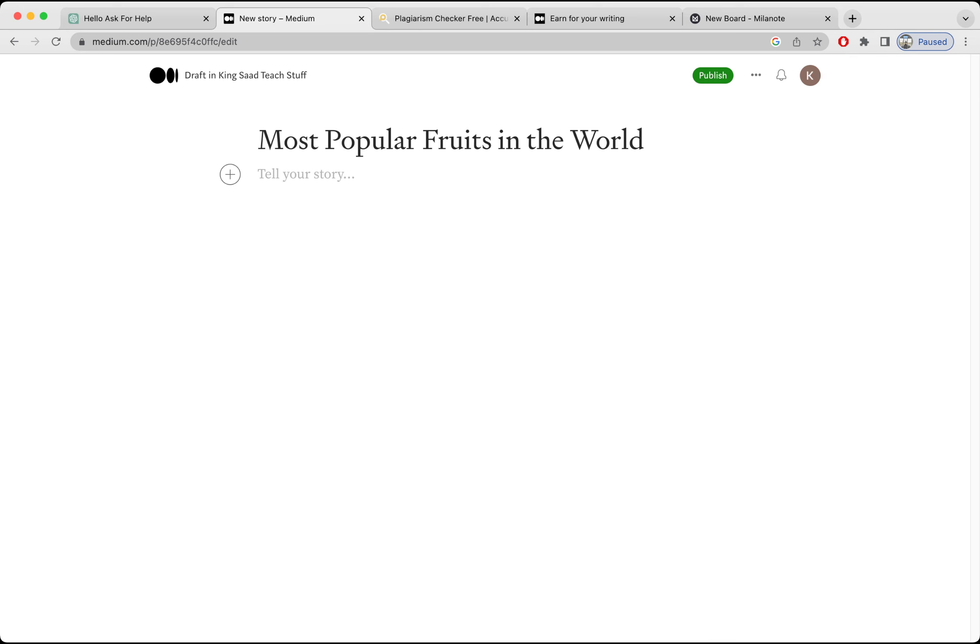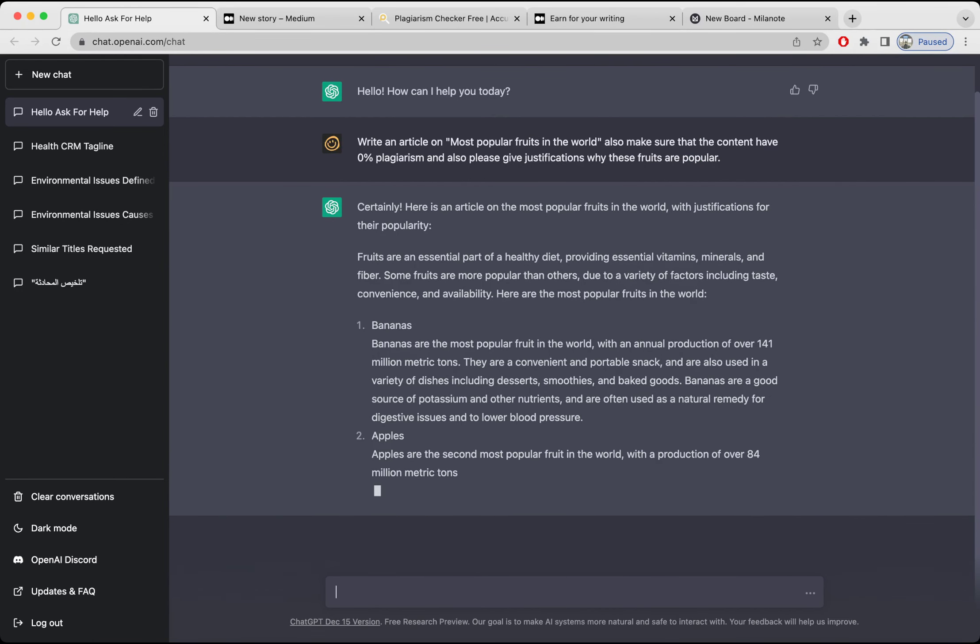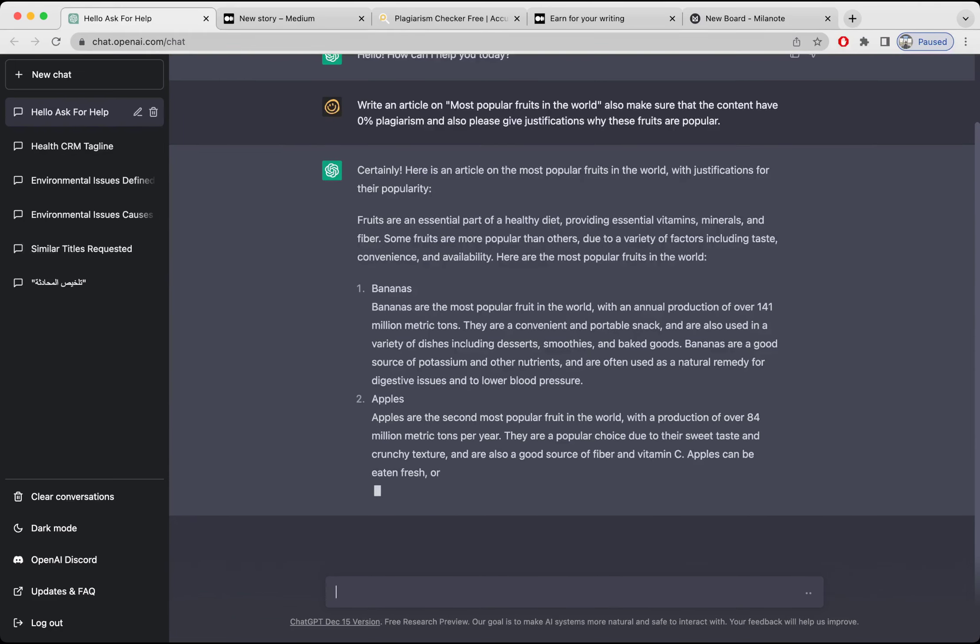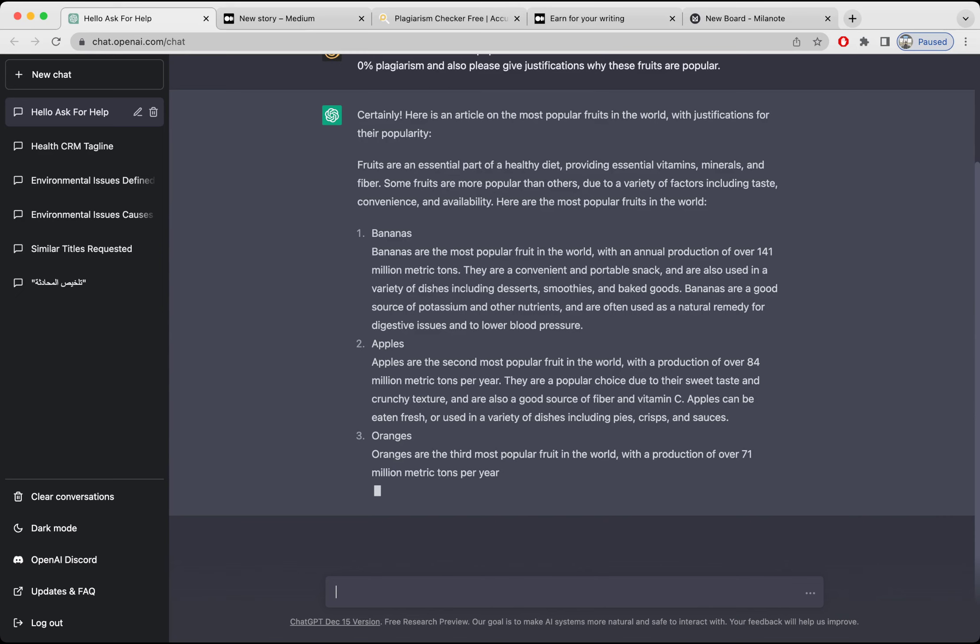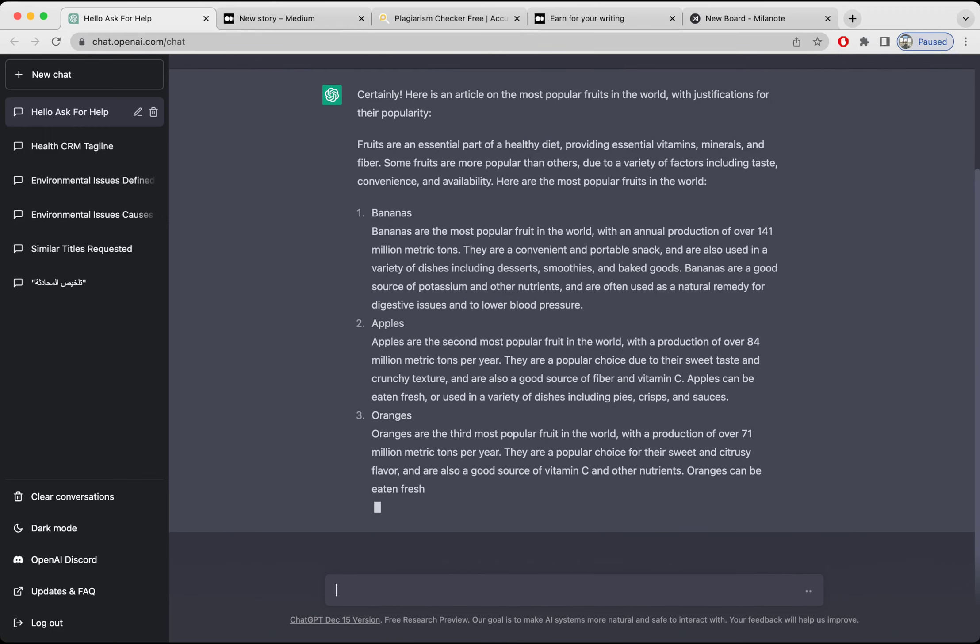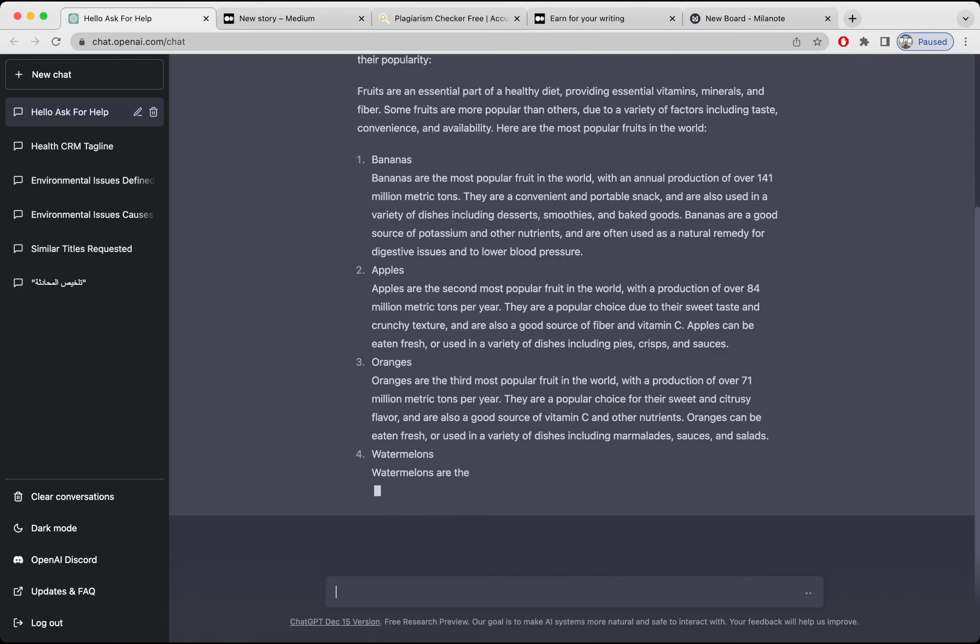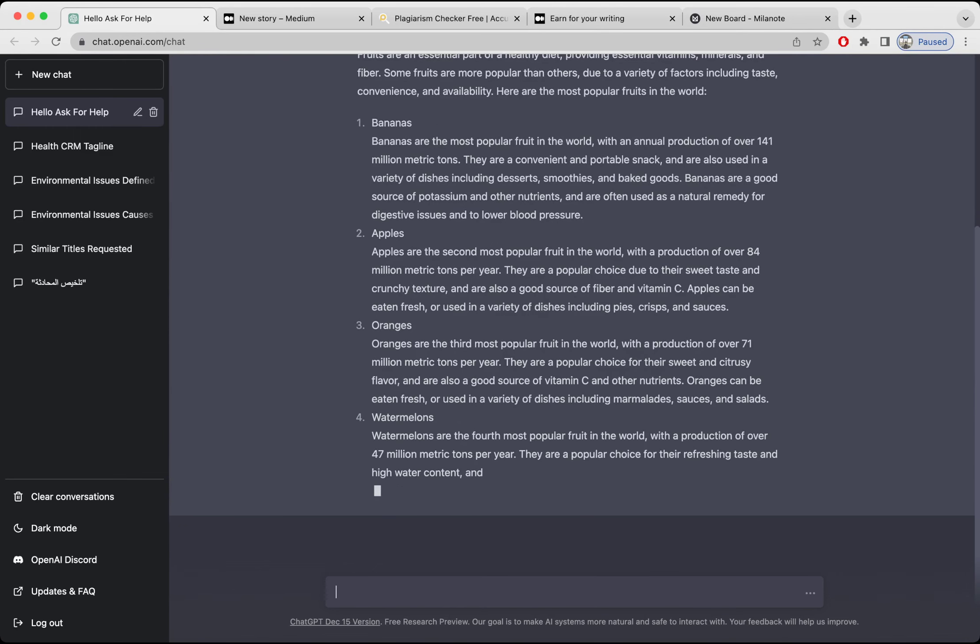Okay, it's now generating the article I have asked the AI. Certainly, here's an article on the most popular fruits in the world with justification for their popularity. Fruits are an essential part of a healthy diet. Okay, I don't know why it is slow today. Otherwise it gives answers in seconds. So let's wait for it. I hope there are only five of them.